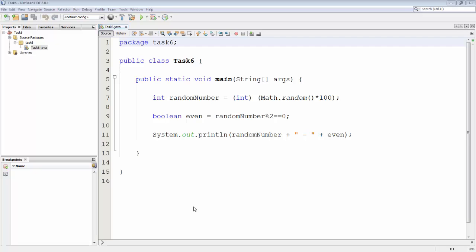Hello, this is Geertjan from the NetBeans team. In this screencast we're going to look at conditional breakpoints in the NetBeans IDE debugger. We have here a simple Java class that checks whether a randomly generated number is even or odd.